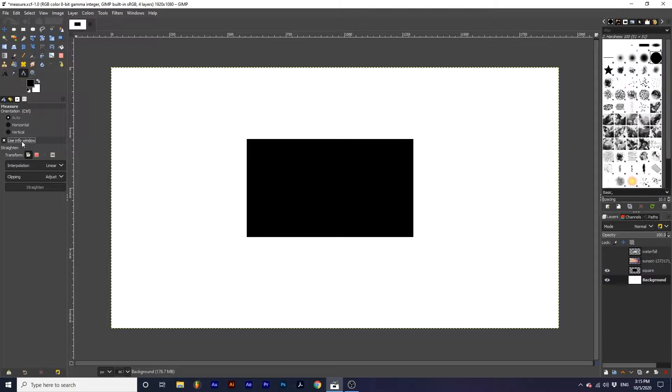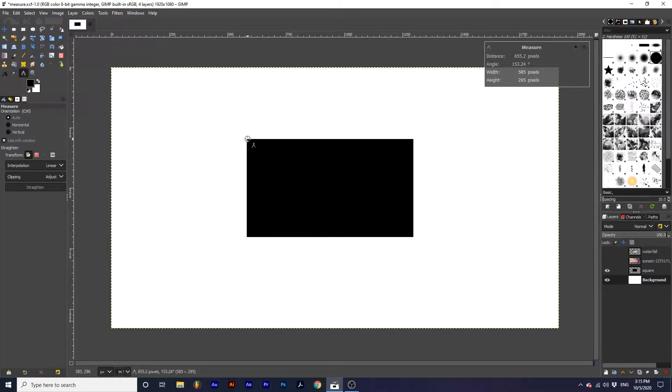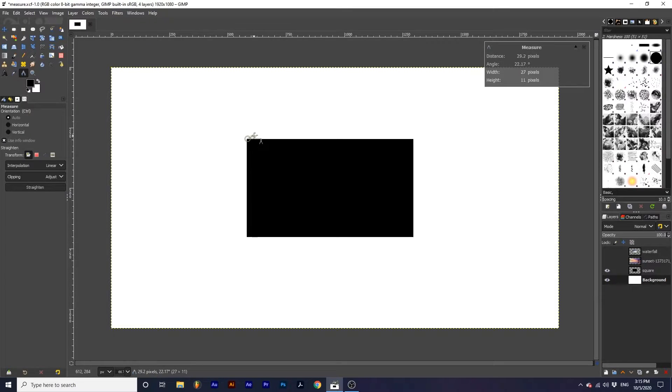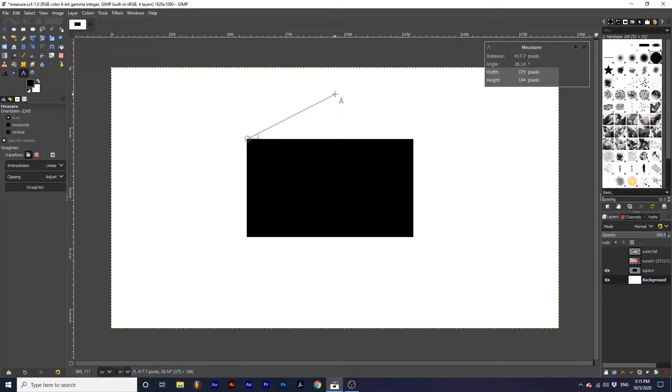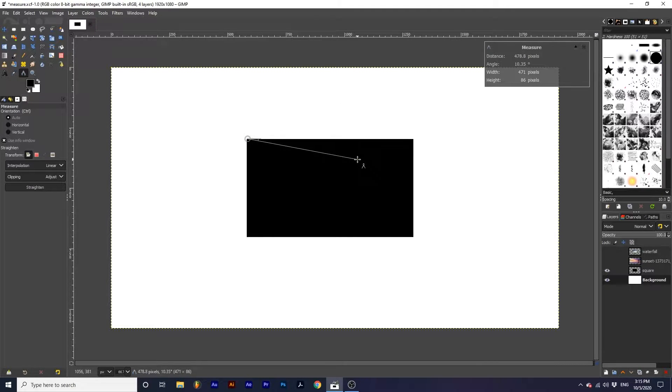To start a measurement, click on your canvas to create a point and continue to hold your mouse button down as you drag out. A line from the original point to your mouse point will be created and will move as you move your mouse.